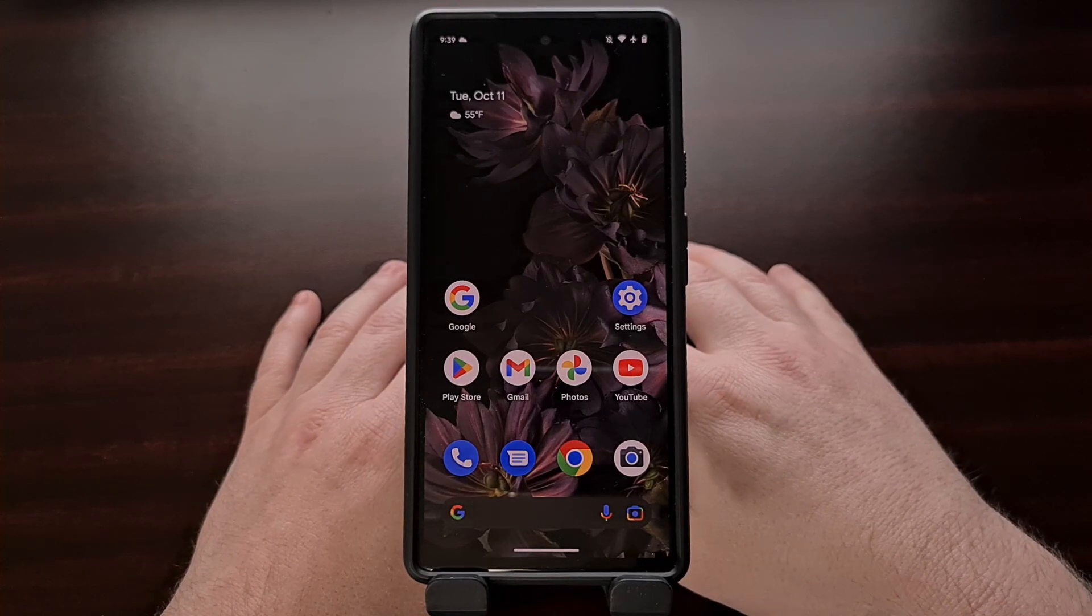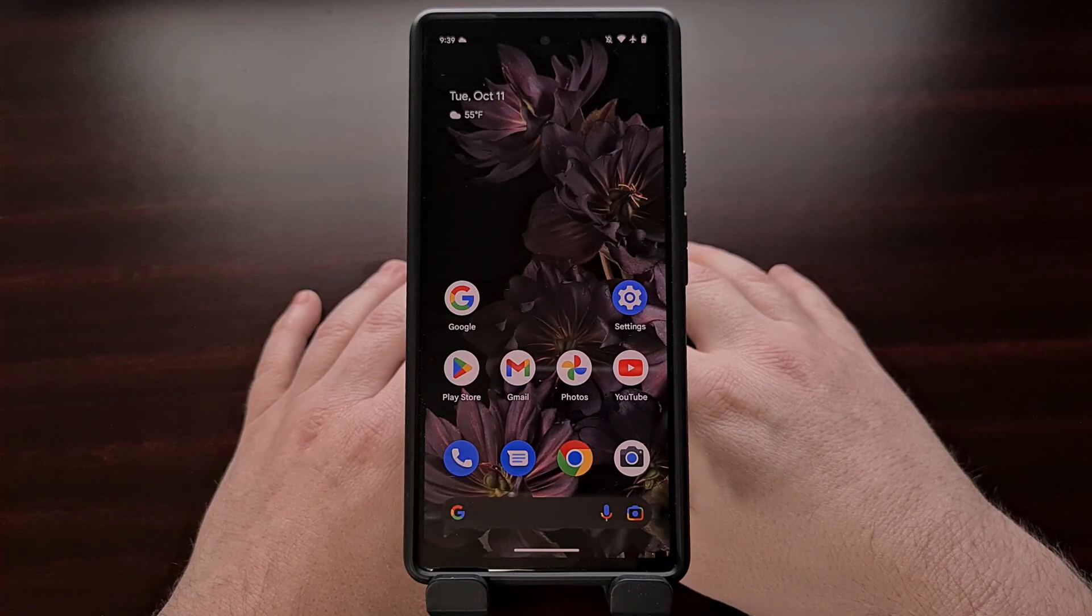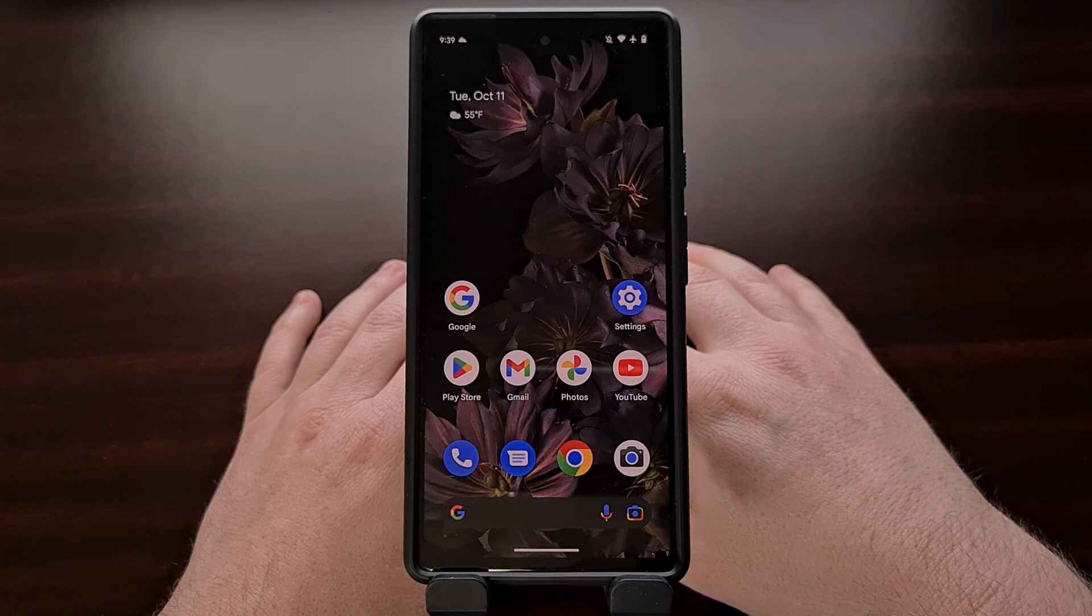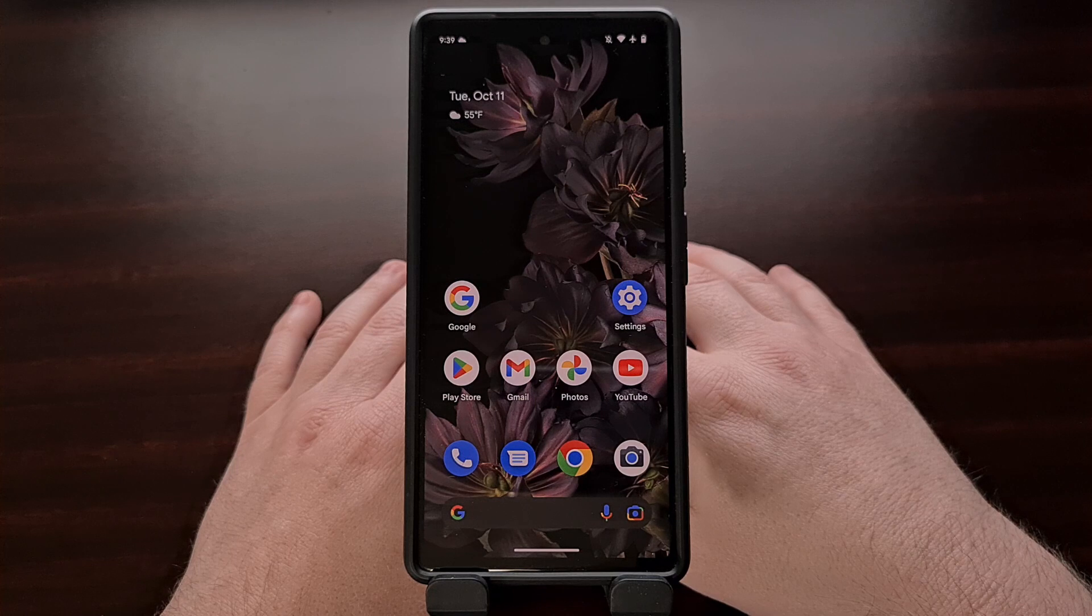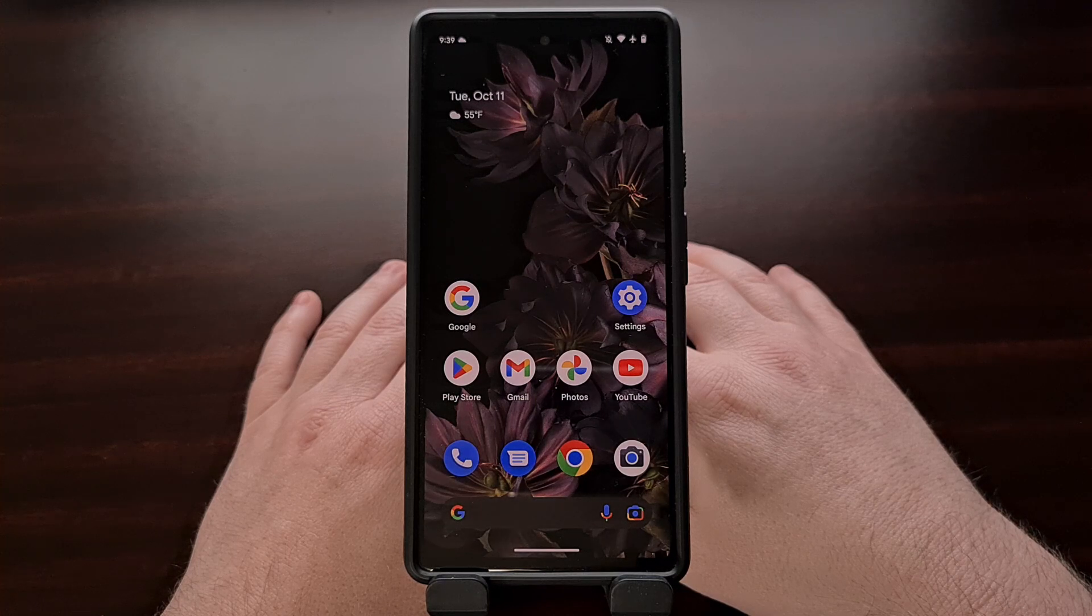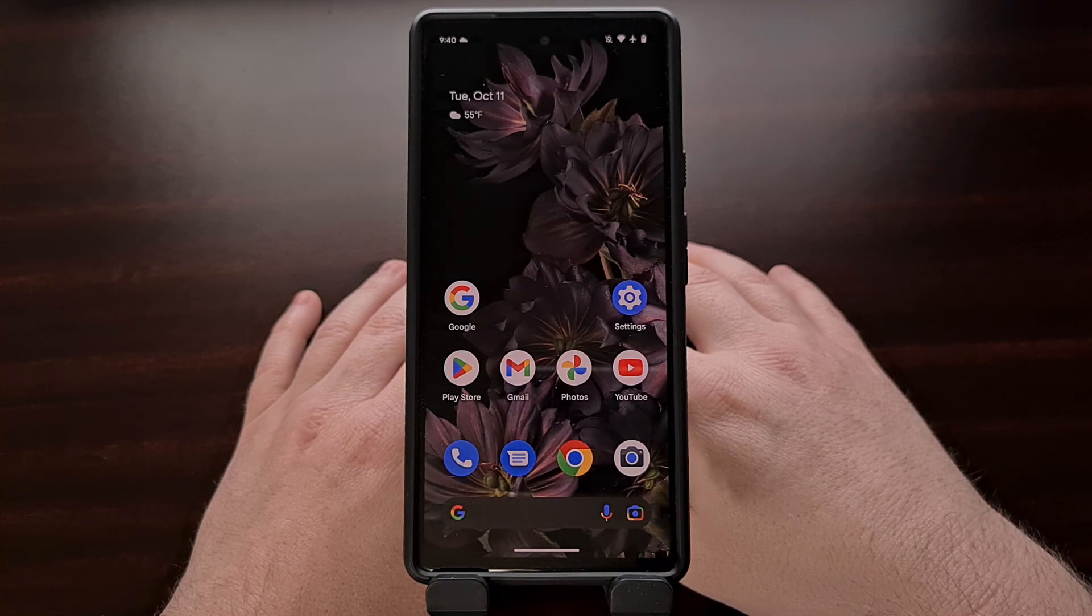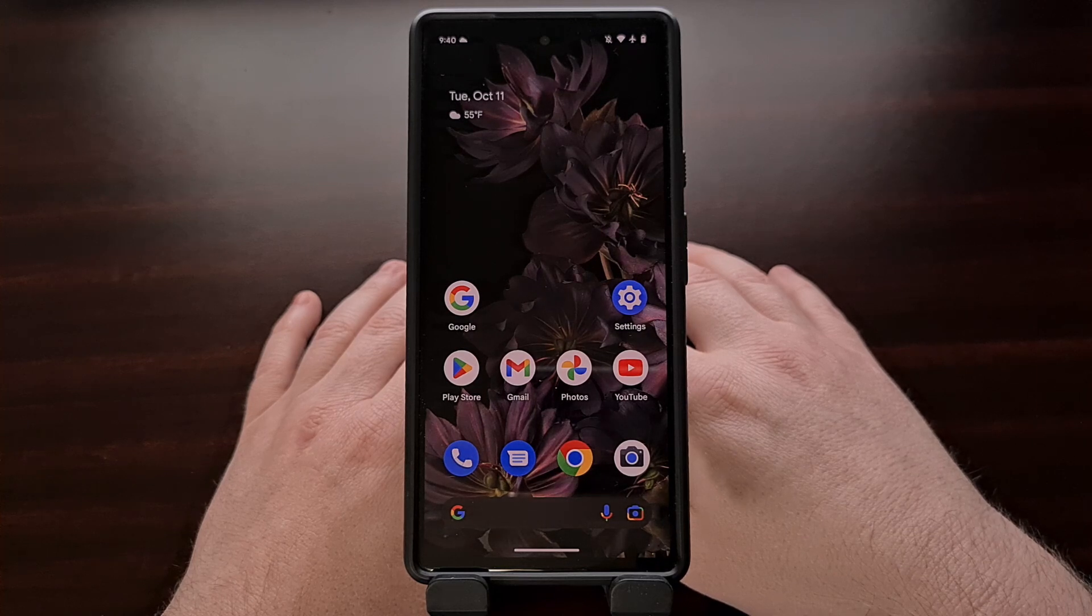There are many things that can brick the Google Pixel 6 series, and in today's video I'll be showing you how to unbrick any of these three devices using the Android flash tool website in Chrome.